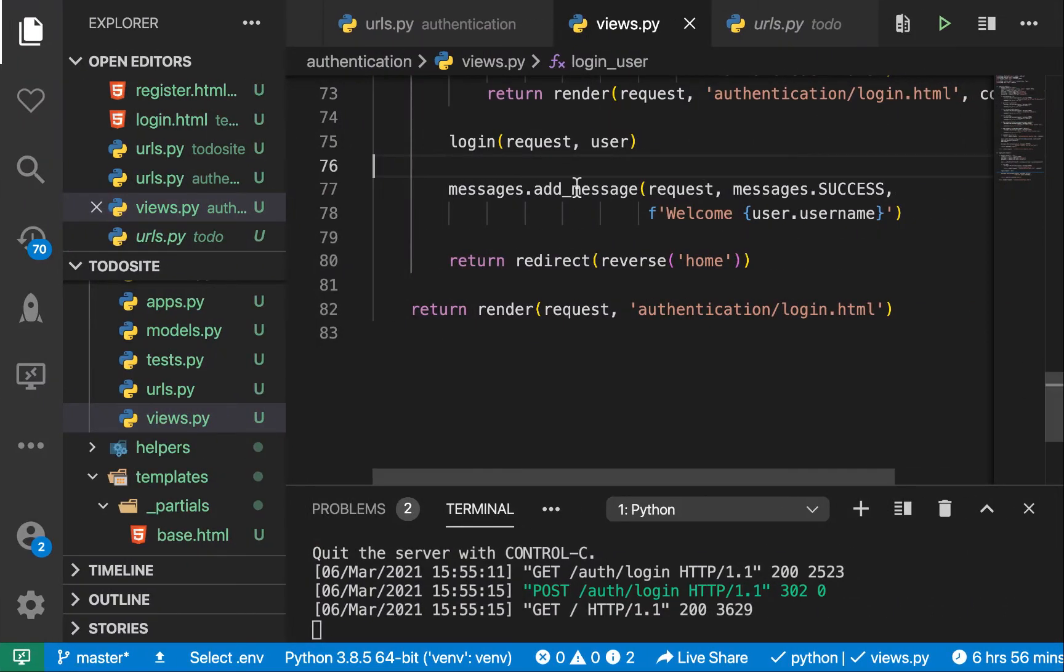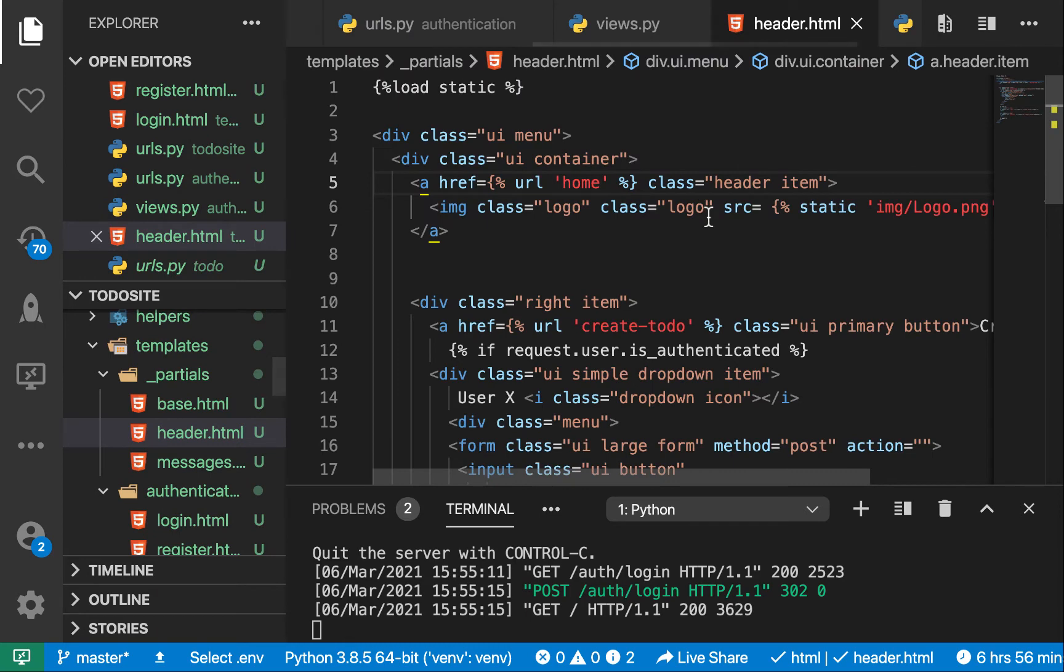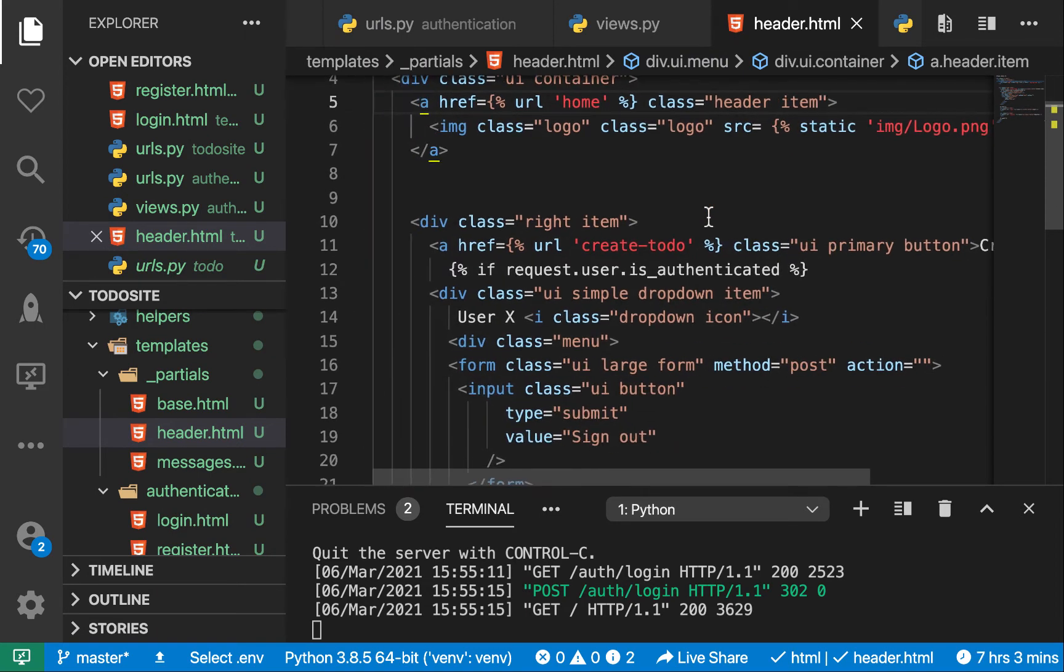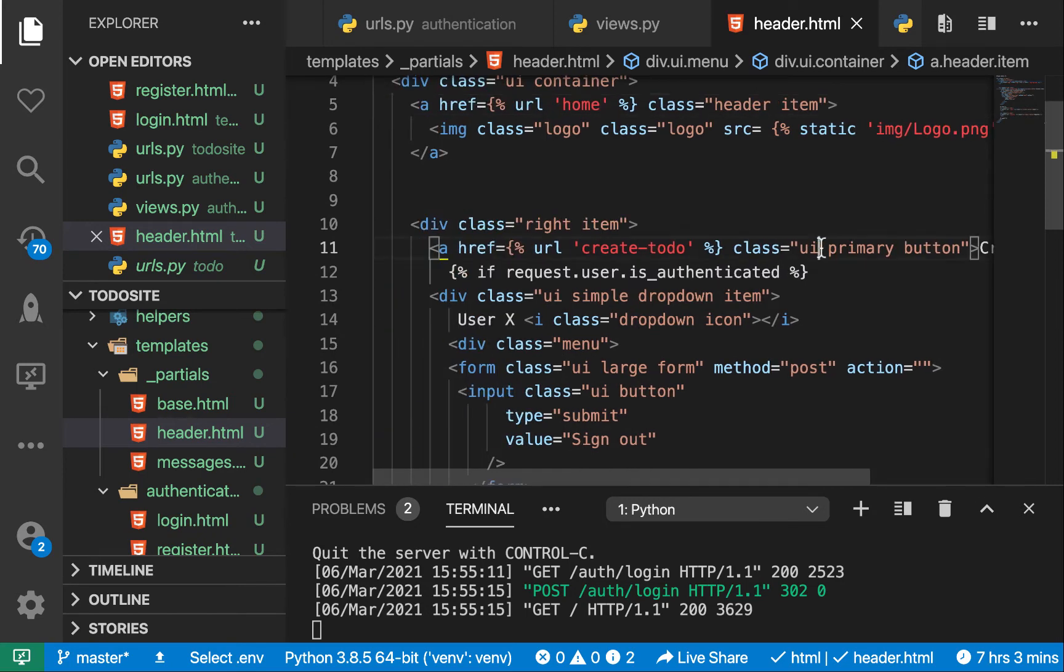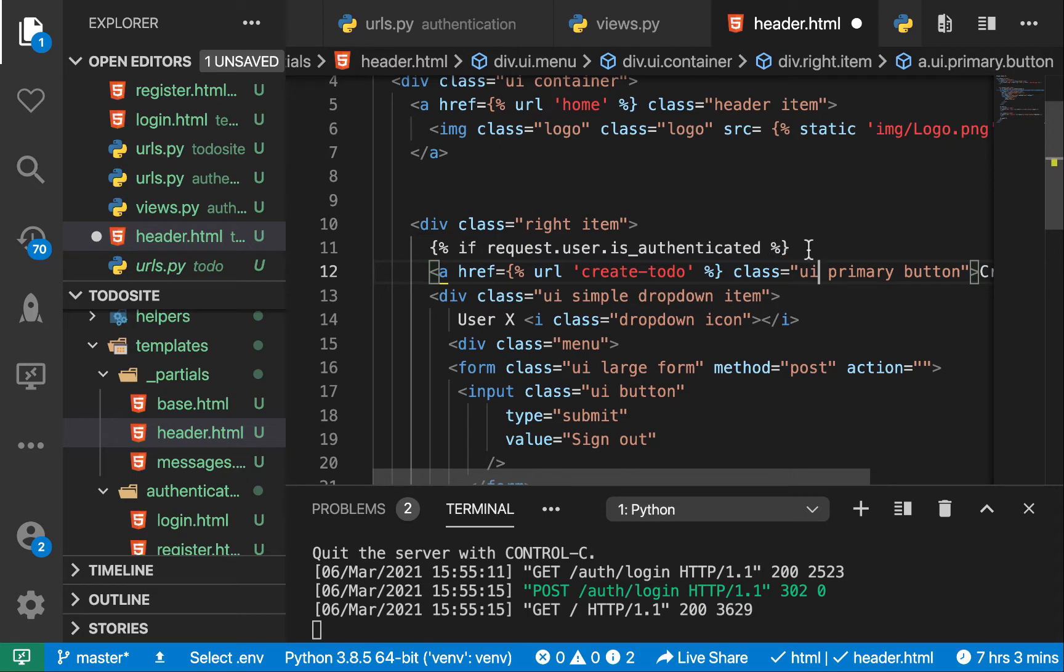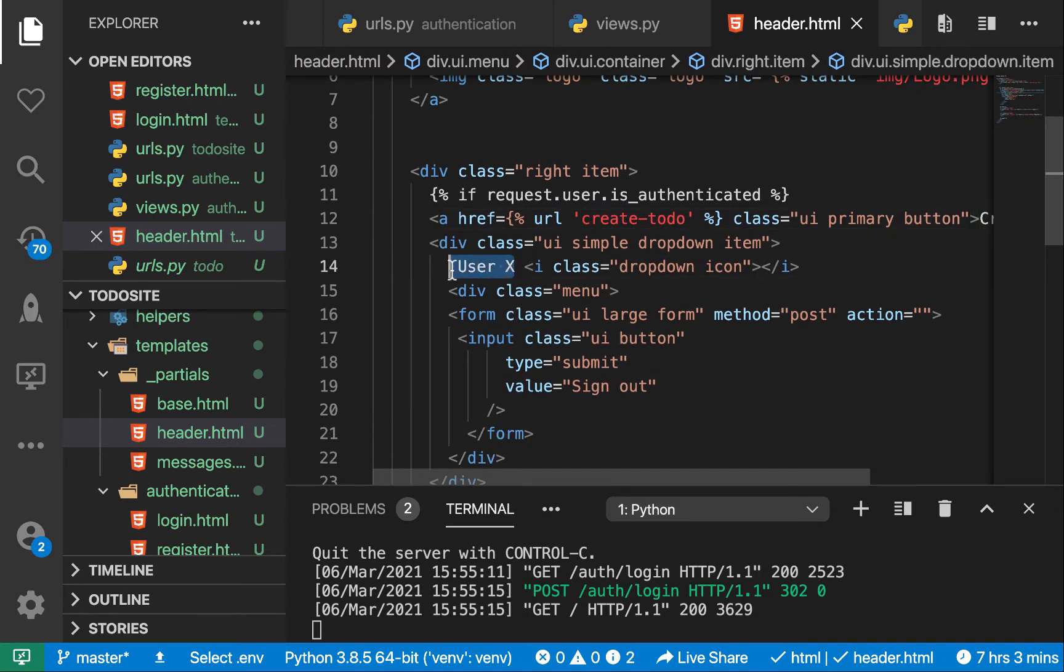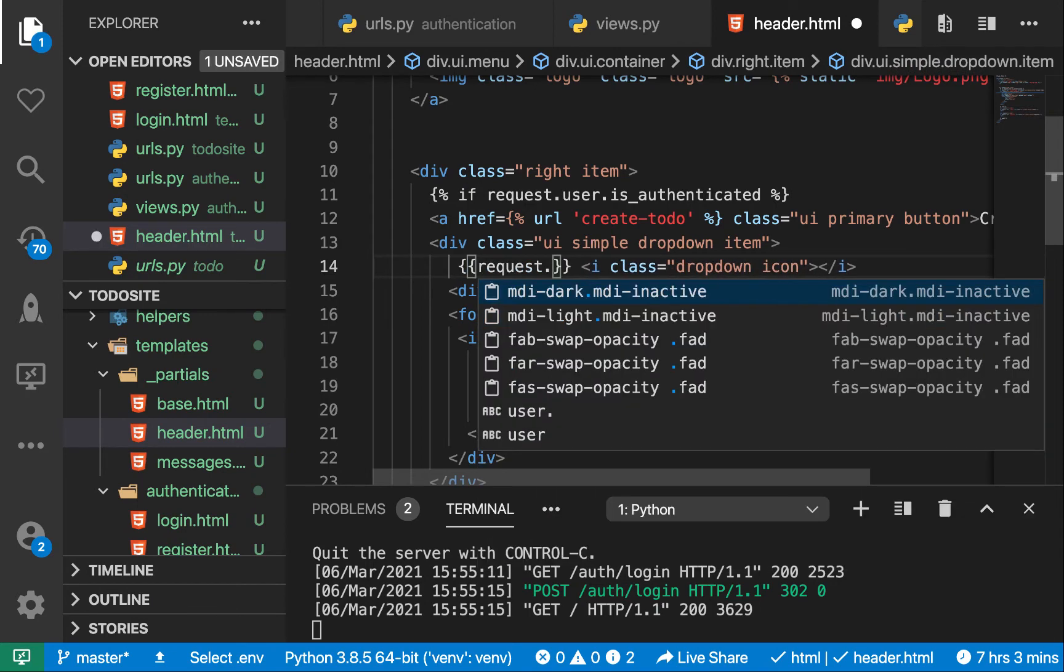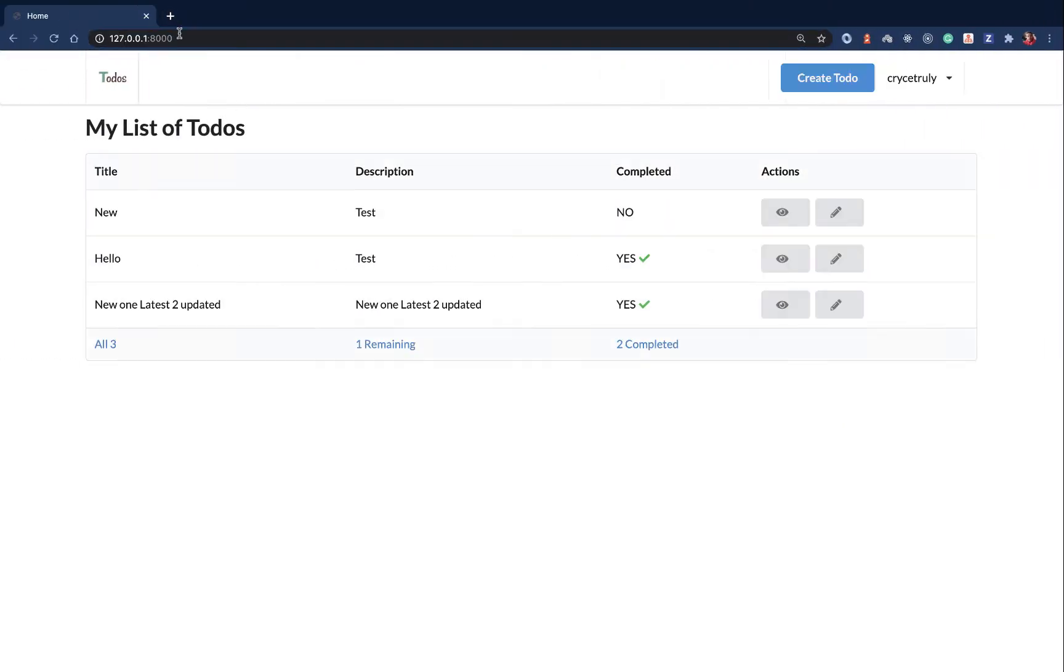So to do that, we're going to go to our header. So apparently, what we're doing is we're showing this create todo even when the user is not logged in. Now that we have the authentication, we can move it in the if user is authenticated block. And now here we have user x, we can substitute it for the current username. So that's going to be request.user.username. So now if we save and reload, you see now we have this.